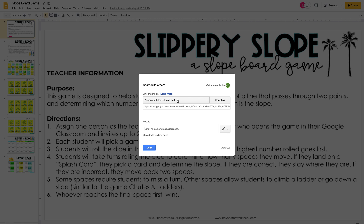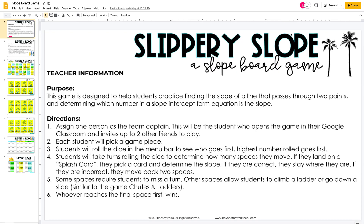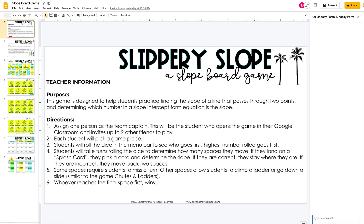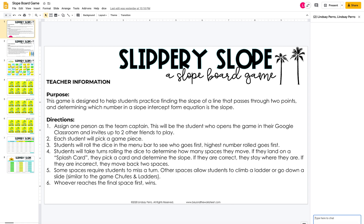They can either share the link or type in the email address, and then once they share it the other person will pop up here. They can click this button and it'll open up a chat, which will allow them to communicate with each other during the game and also share their answers with each other.